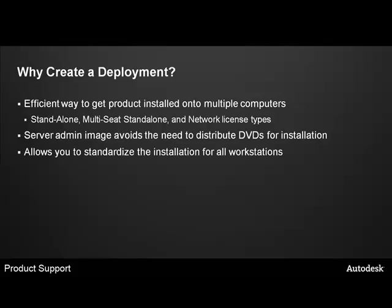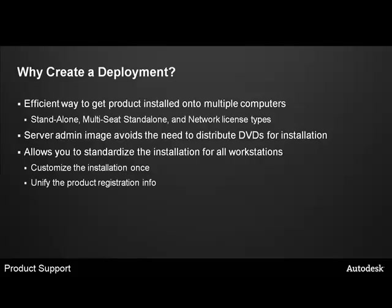It allows you to customize and standardize the installation for all your workstations. By customizing the installation once, by unifying the product registration information across all platforms. If your product has service packs available, it will allow you to install the service pack along with your master install. This avoids the manual deployment of service packs later after the installation.